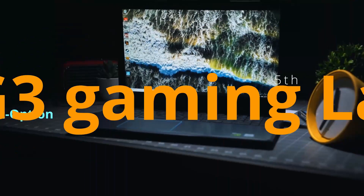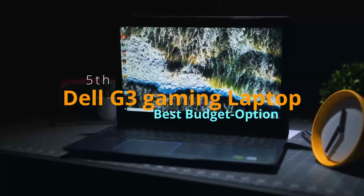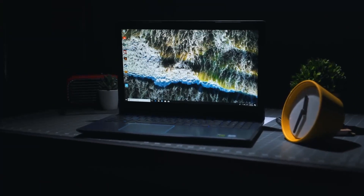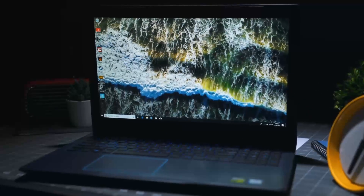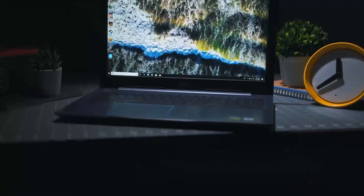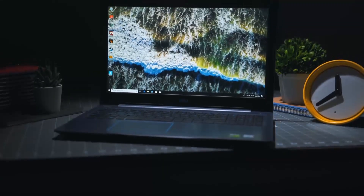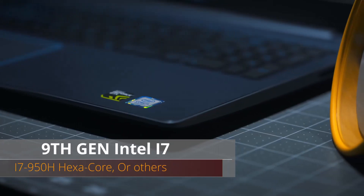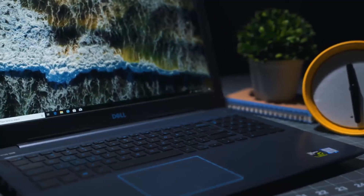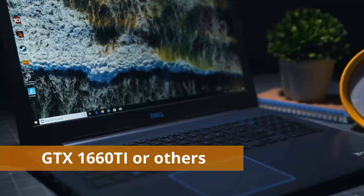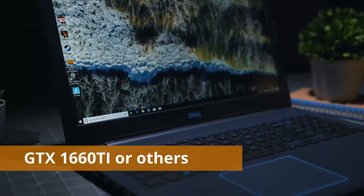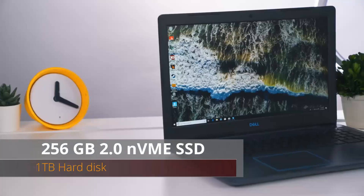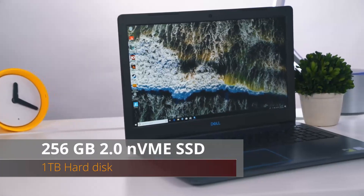Coming up at number five we have the Dell G3 gaming laptop. As mentioned, this is a gaming laptop because there are no budget workstation laptops — though you could buy a used workstation laptop. The specs are pretty amazing for the budget: a 9th-gen Intel Core i7-9750H at 2.2GHz up to 4.1GHz, an Nvidia GTX 1660 Ti, 8GB of RAM, 256GB M.2 NVMe SSD, and a 1TB hard disk.